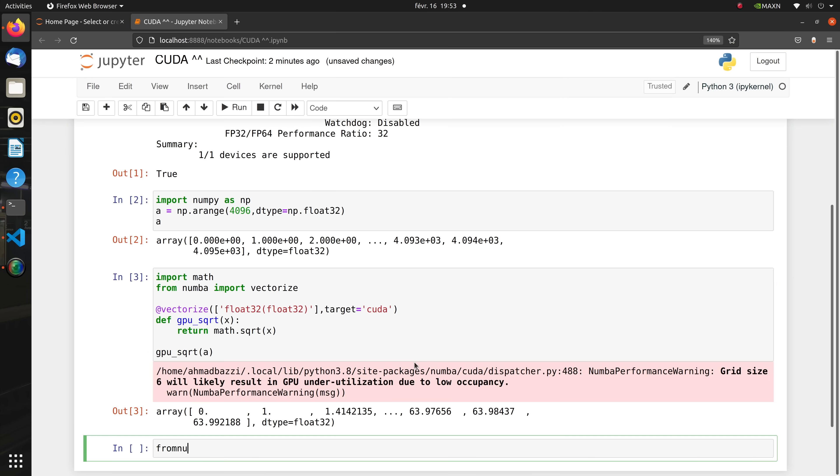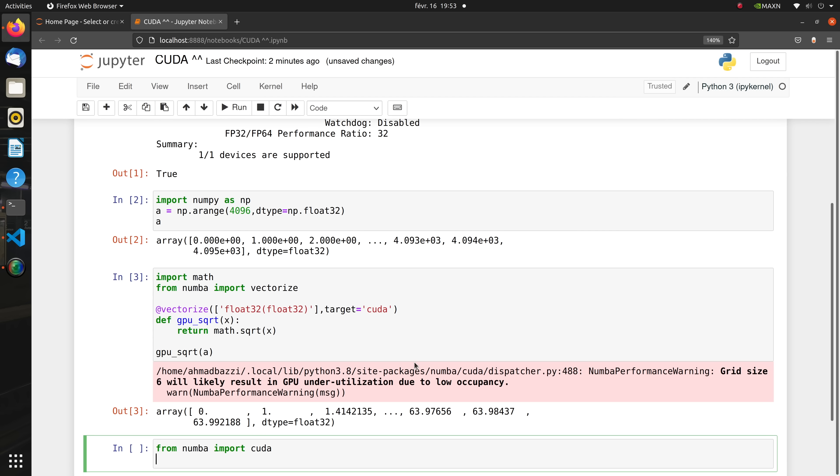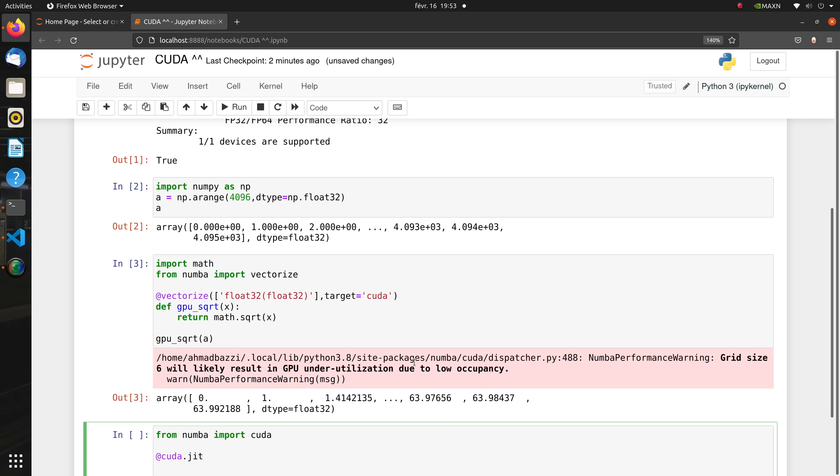We'll do the same with a custom CUDA kernel. We first define our kernel as @cuda.jit. So here we have an input array of 4096 values, so we will use 4096 threads on the GPU. Our input and output arrays are one-dimensional, so we will use a one-dimensional grid of threads.